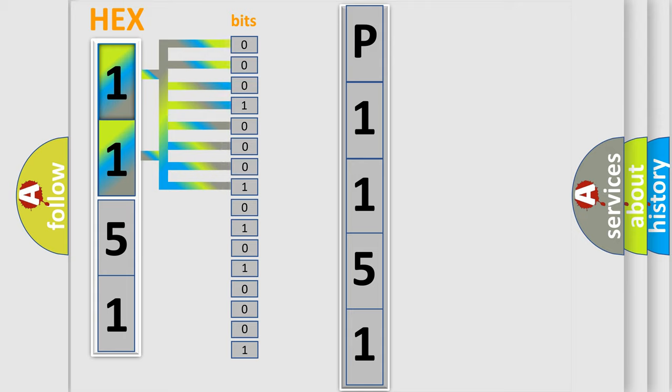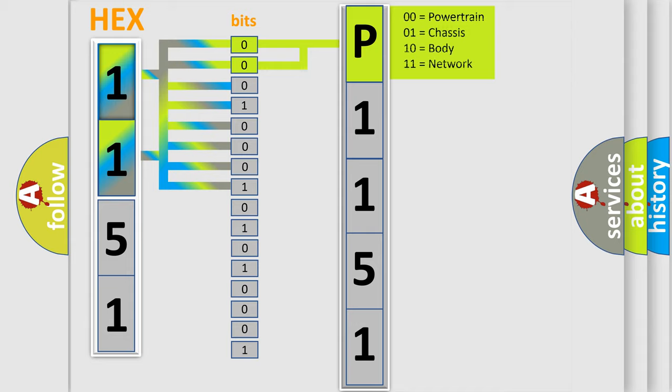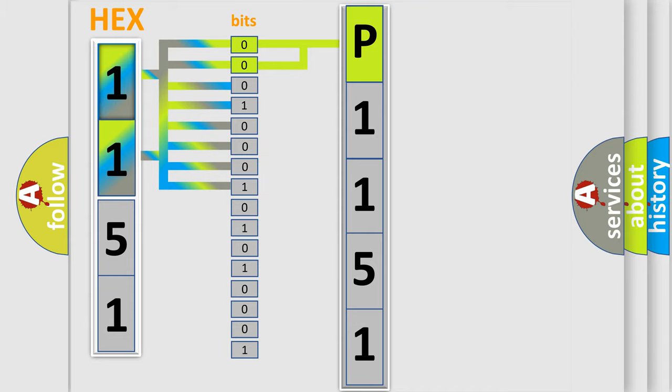By combining the first two bits, the basic character of the error code is expressed. The next two bits determine the second character.